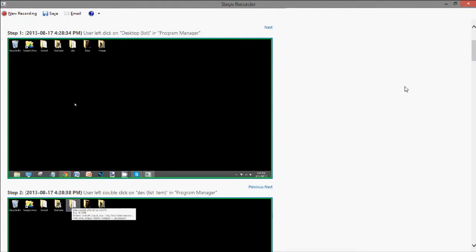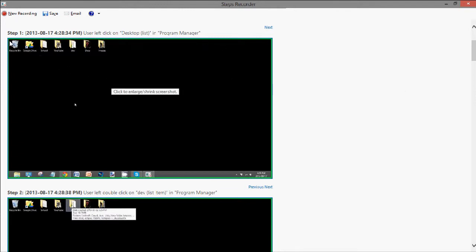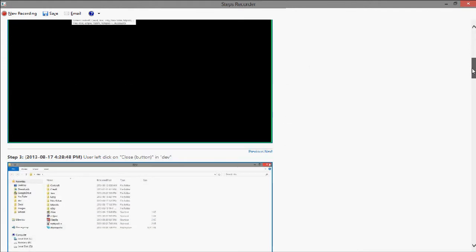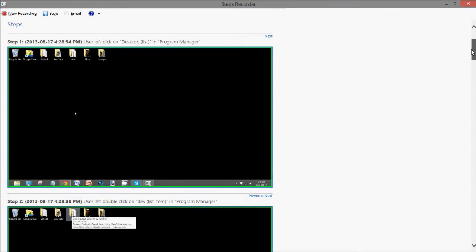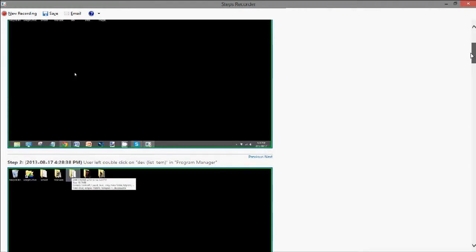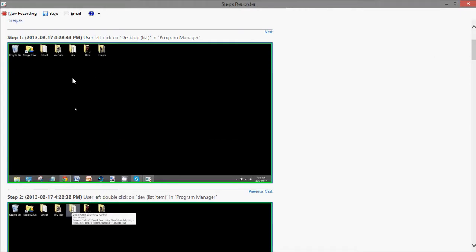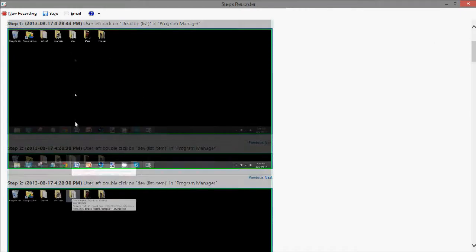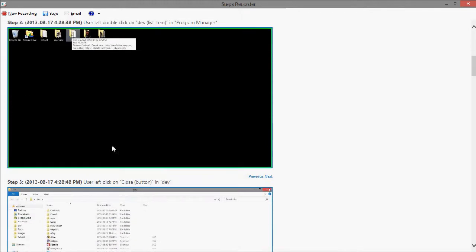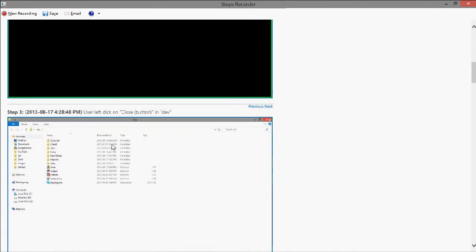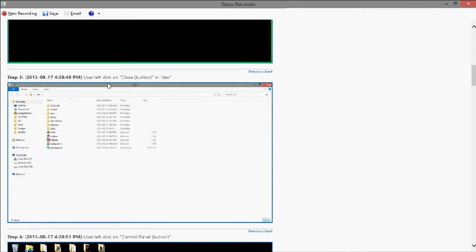It takes a screenshot and makes a description of the step. It also highlights it in a green outline. And this is useful when you get down there. But you'll see that it takes a screenshot of each step and also a description.